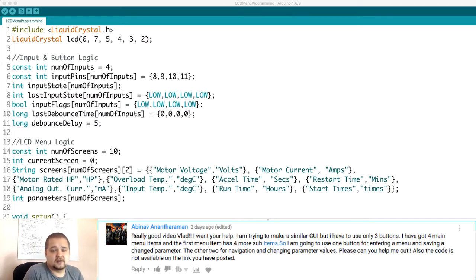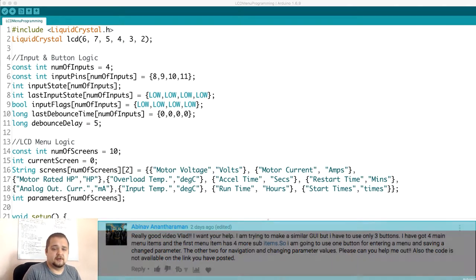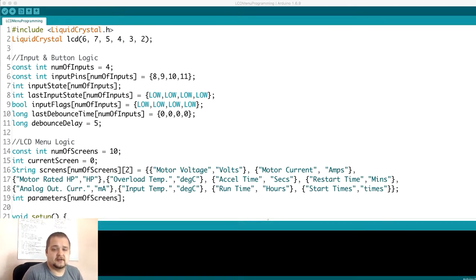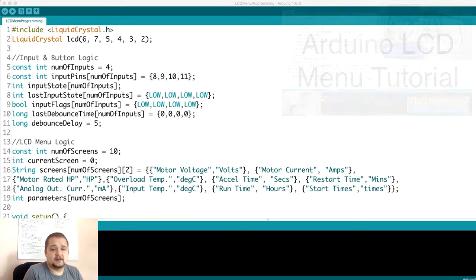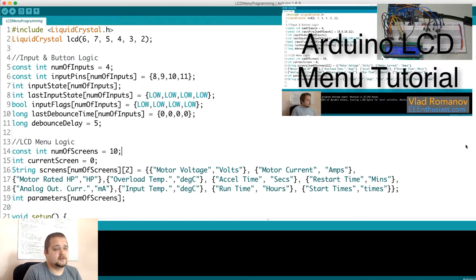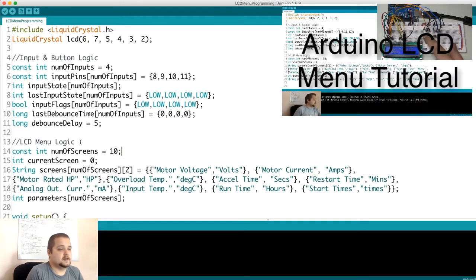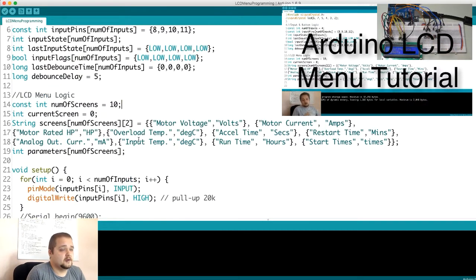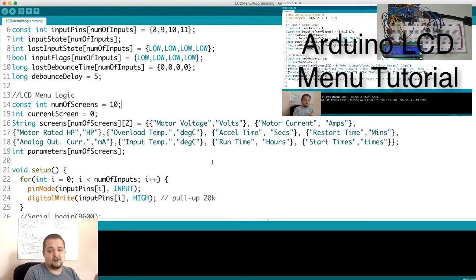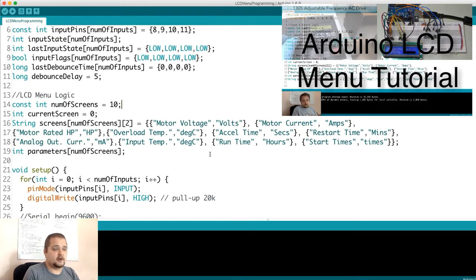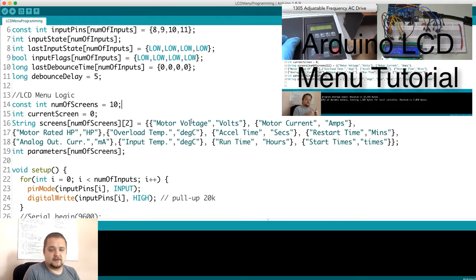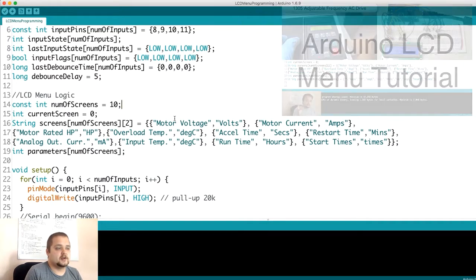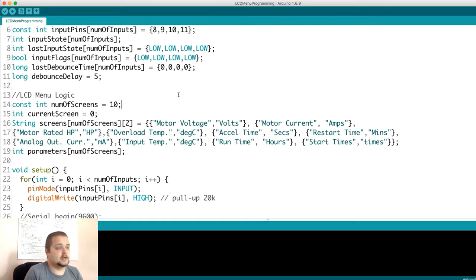'Please can you help me out? Also, the code is not available on the link you have posted.' So first of all, thank you for providing some feedback on the link. I will get that fixed shortly. To get into the question, he's referring back to the LCD tutorial that I did not too long ago where I essentially showcased a menu through which I can scroll and enter different items and change the parameters.